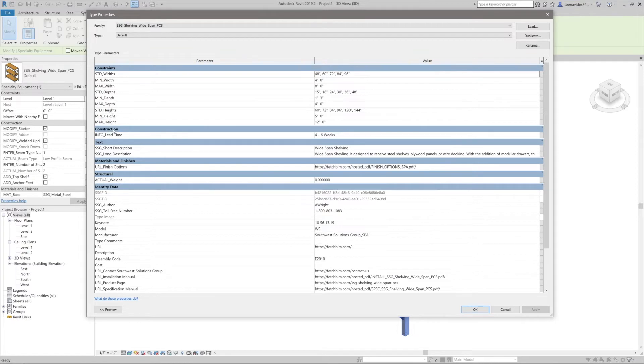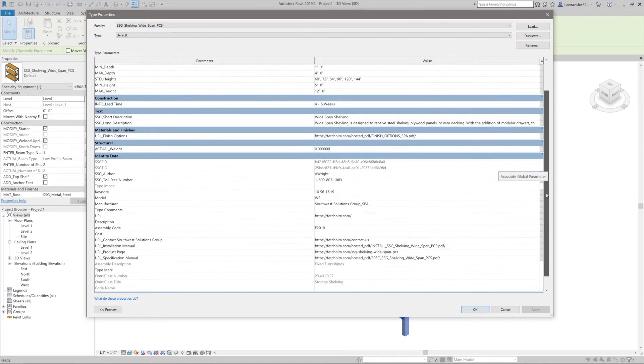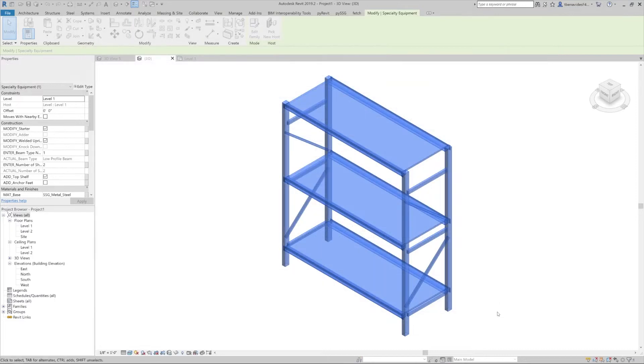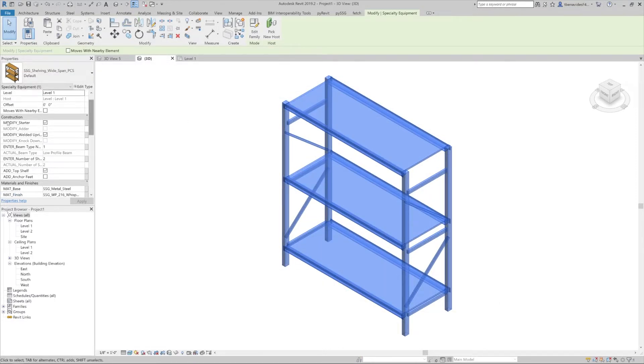You can also find other useful information such as the product's lead time, so make sure to go through this information so you'll be able to modify your family with its real world options. Let's cancel out of this window. Since we still have our family selected, we'll continue on the properties tab and head down to the construction section.